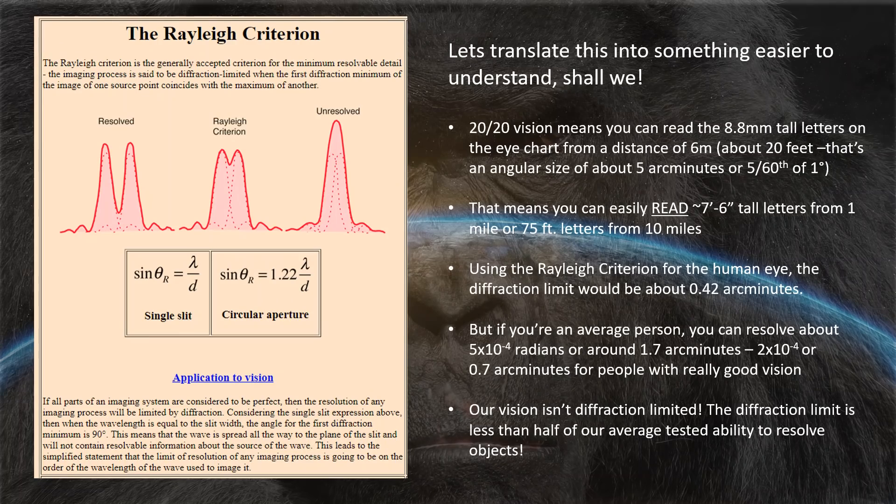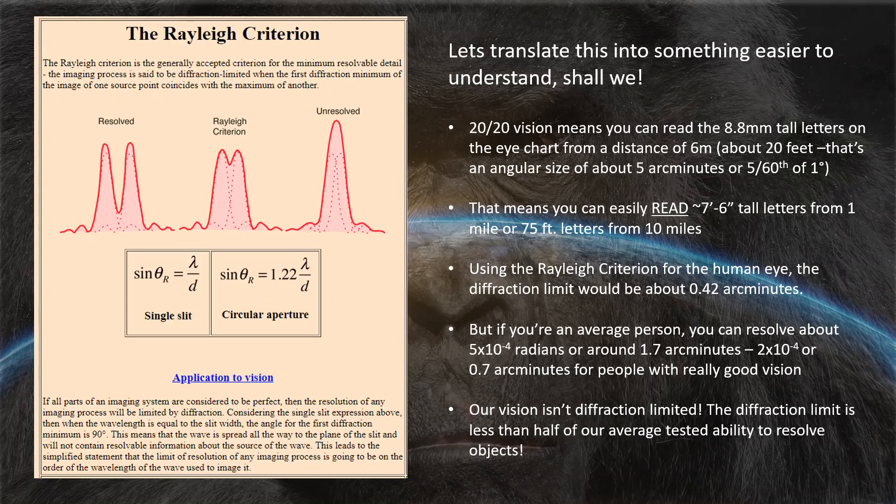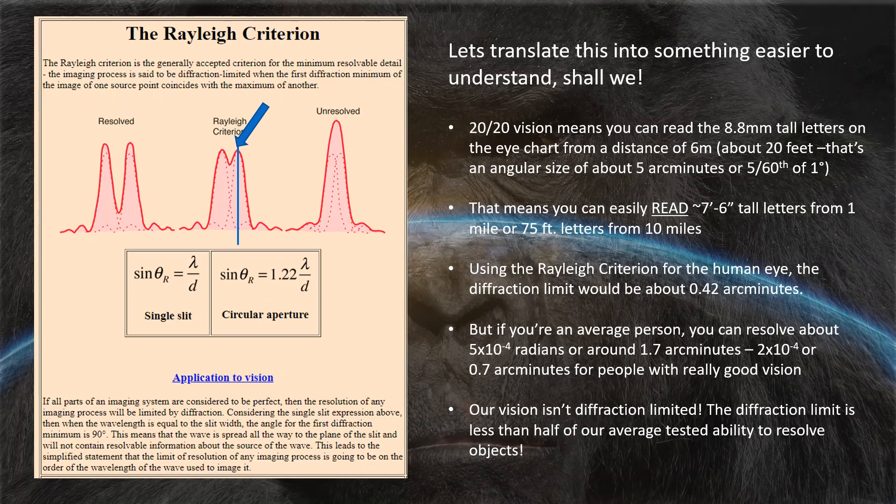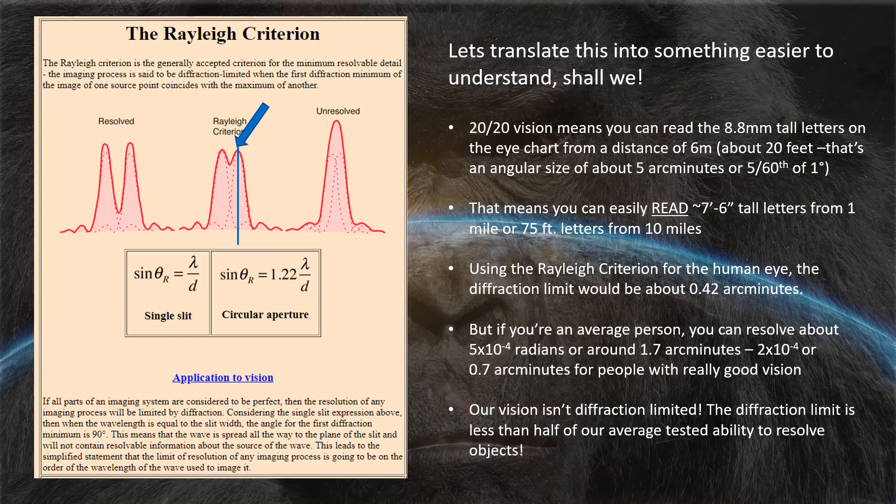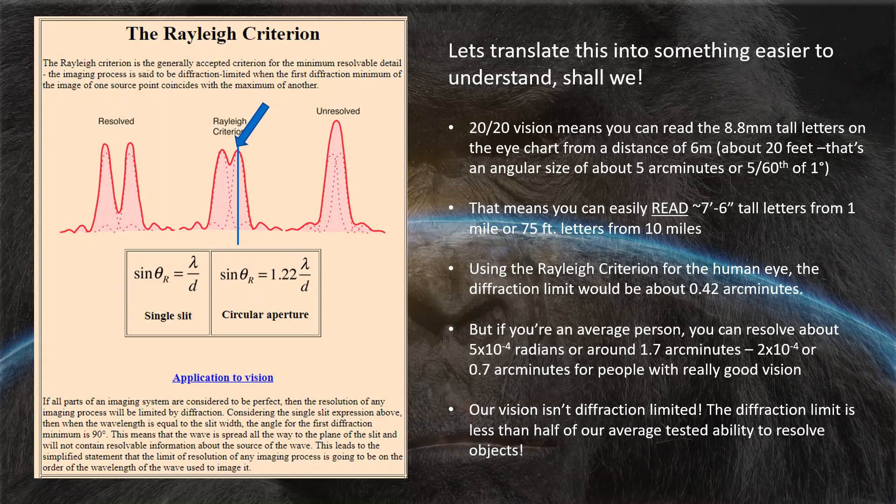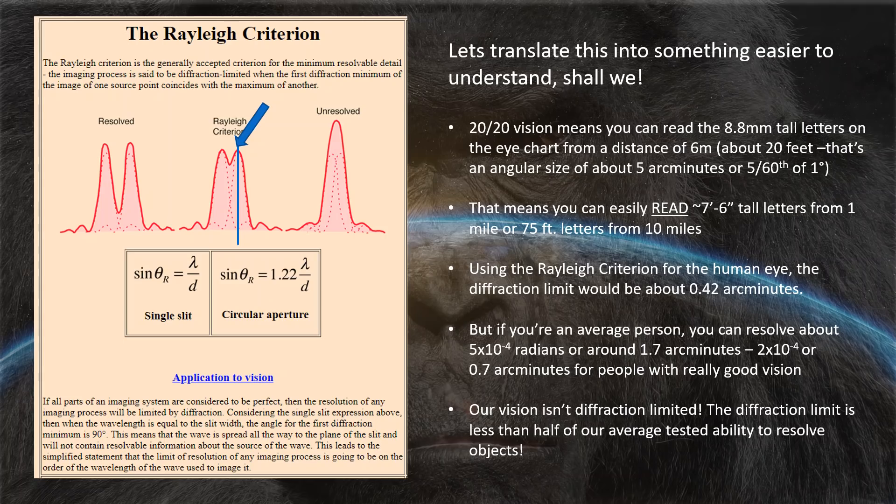This is the Rayleigh criterion. It simply tells us how close together two points of light or say the top and the bottom of a building can be before you can no longer resolve them as two separate points of light. That occurs at that point when the objects become that close together. And there are formulas for calculating that. Let's translate this into something that's a little easier to understand. If you have 20-20 vision, that means you can read the 8.8 millimeter tall letters on the eye chart from a distance of about 6 meters. That has an angular size of about 5 arc minutes or 5 sixtieths of one degree.